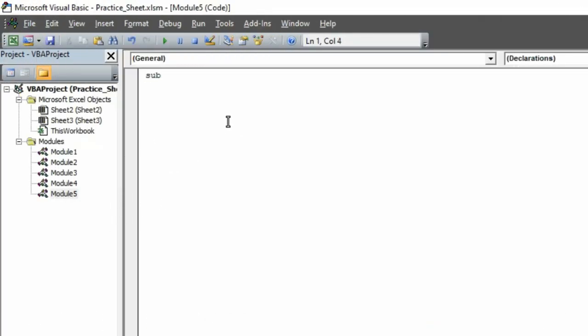You have to name that sub procedure. To make it simple and clearly understandable, I am going to name it as CopyWorksheetToNewWorkbook. Let me write it.